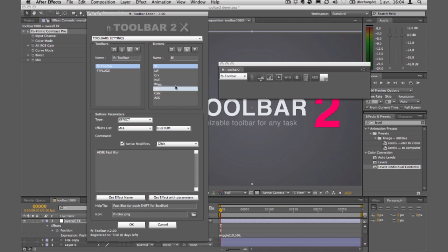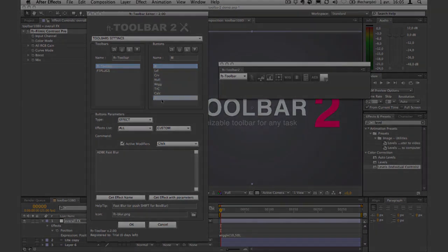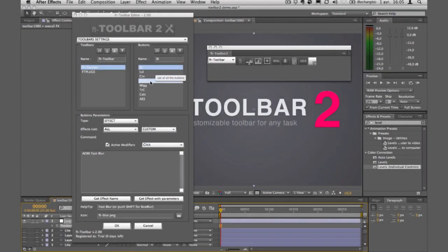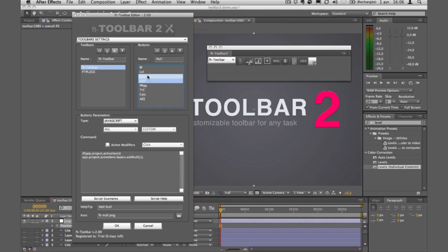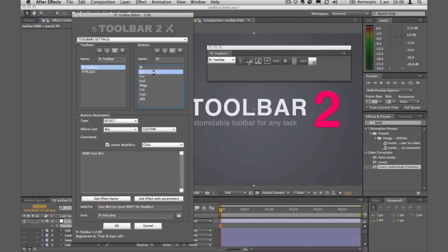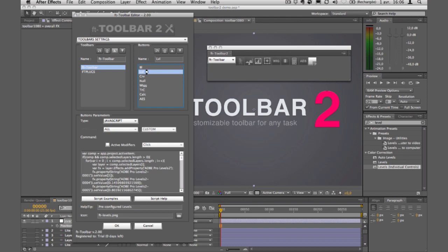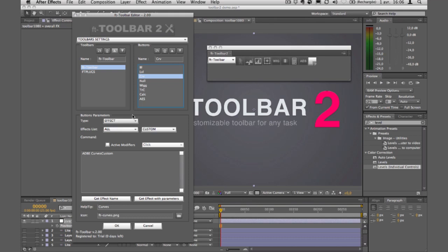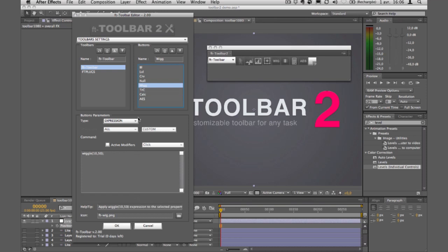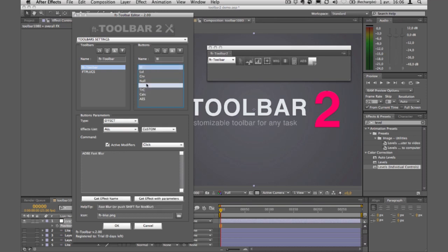These are all the default buttons installed with the toolbar, giving you an overview of what you can do with the different button types. You have an effect type, a JavaScript type, special curves, expressions, and so on. I'll go in depth with all those buttons.